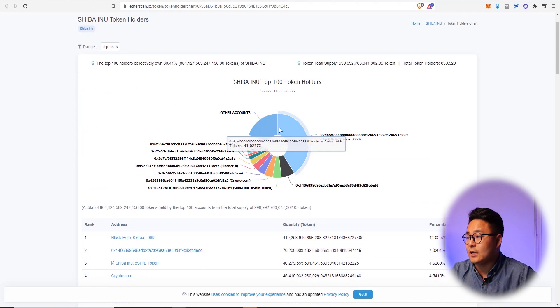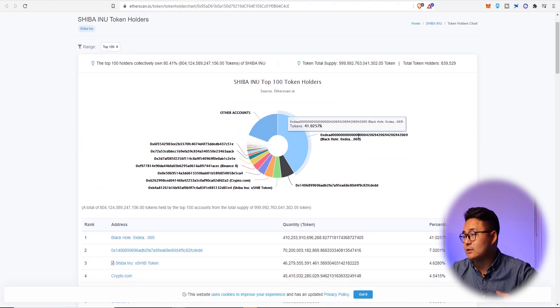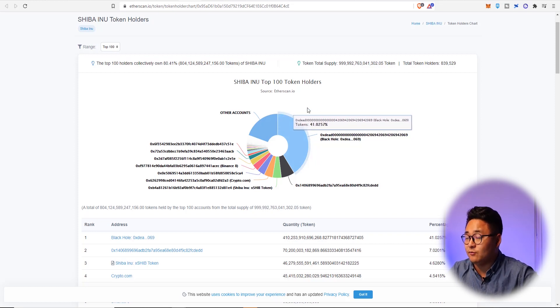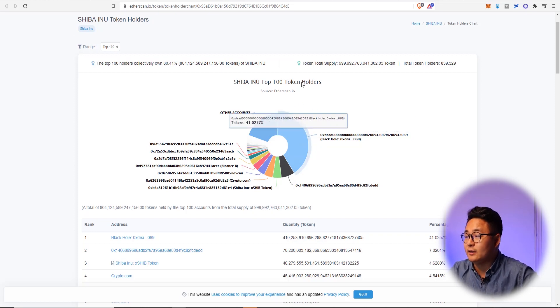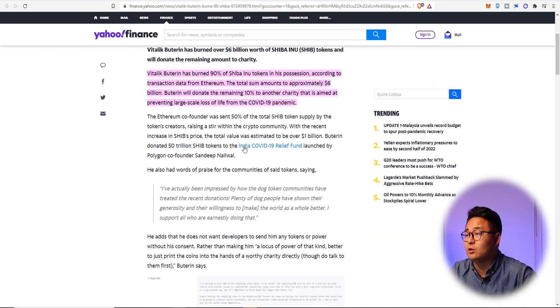All right, looking a bit further down, this bit here, this black hole is the burn right here. So a lot of it was burned and Vitalik was behind that. So let's actually talk about that right now.